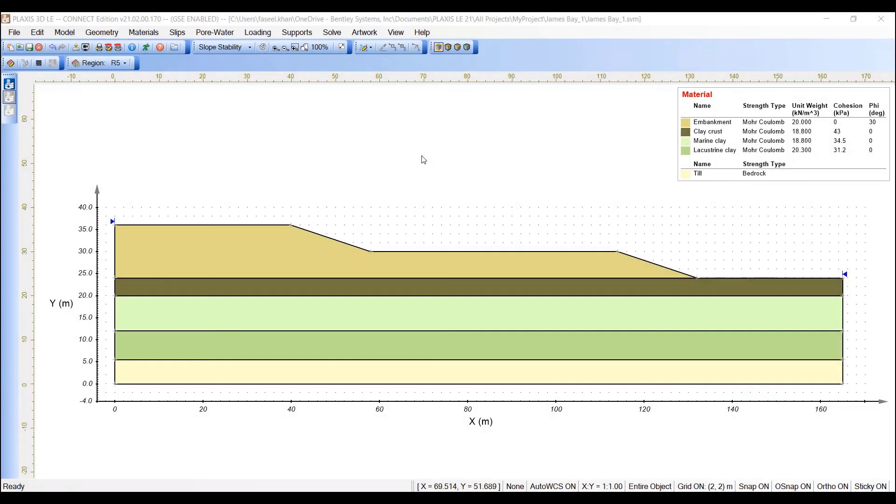In order to perform the probabilistic analysis, we must enter the standard deviation and relative minimum and maximum values for each random variable to define the statistical distribution.